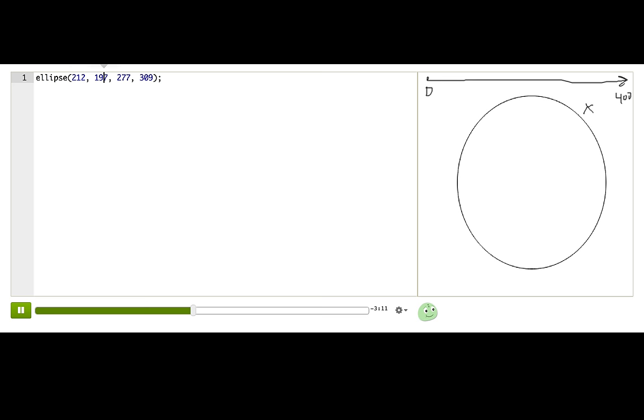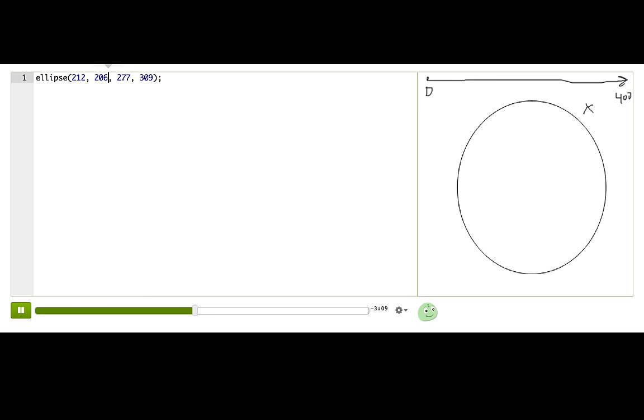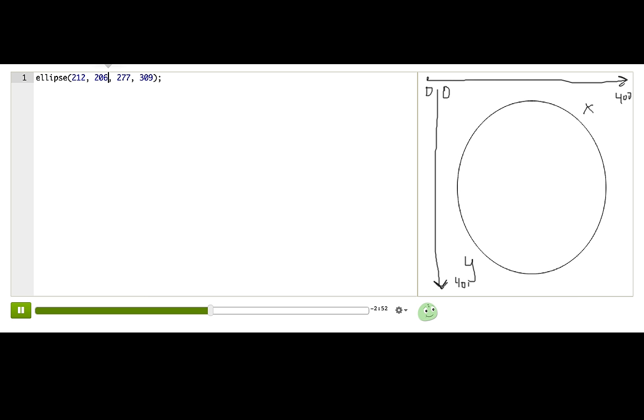The second parameter, we call it y because it controls this direction. And we think of y as the direction that goes down the canvas. That's y. And it also starts at zero up here in the corner and goes to 400 down at the bottom.